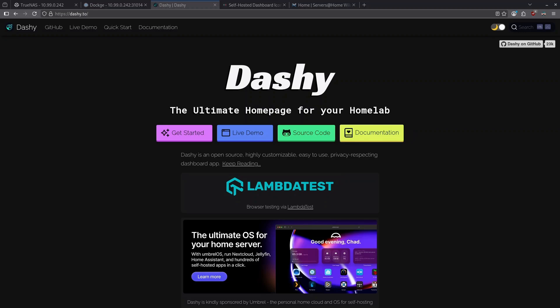Whether you're running a full homelab, managing docker containers, or just want a clean way to access everything you use every day, dashboards make it simple, fast, and totally customizable.